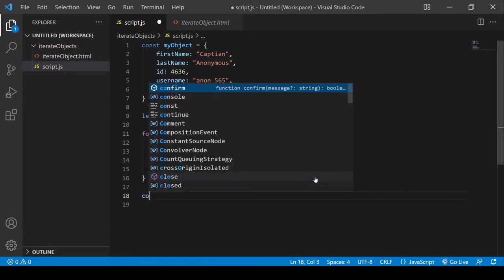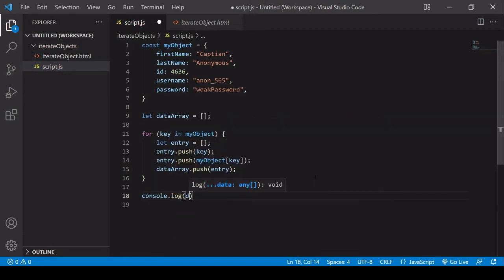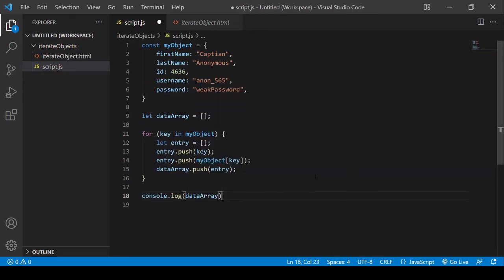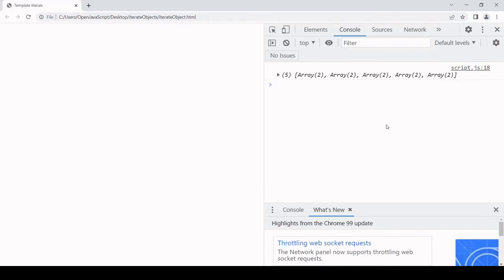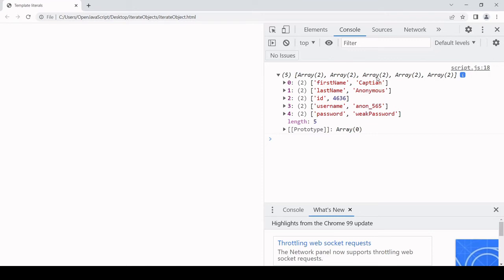If I console log data array after the loop, this will show us all of this information stored in an array of arrays. Each property is now an array within the parent array, and each of these arrays for the properties contains two elements. The first one is the property key, and the second one is the property value.